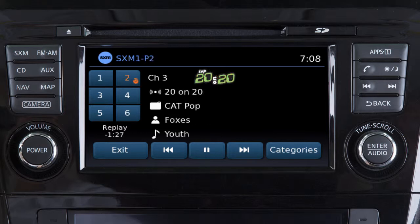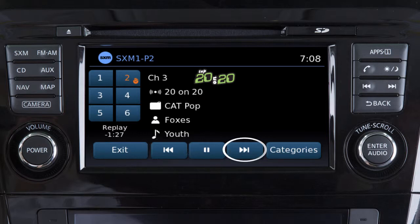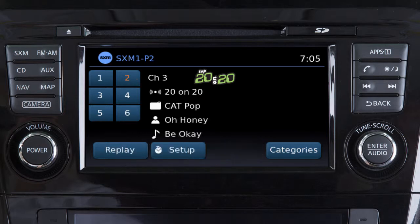You can now designate any six of your preset channels as smart favorites. This feature is available for certain Sirius XM channels and allows you to pause, reverse, or fast-forward songs on that channel.